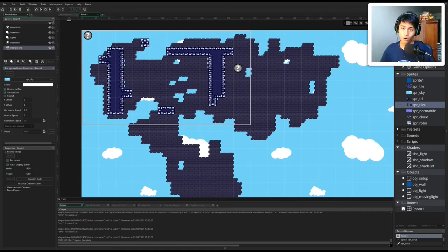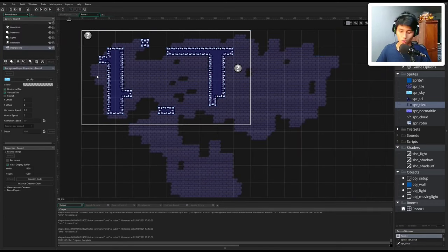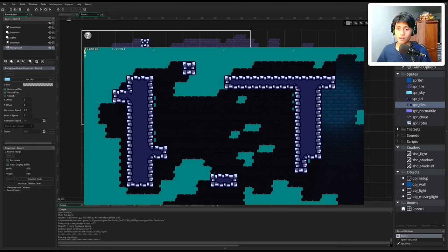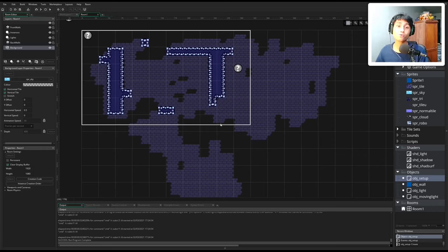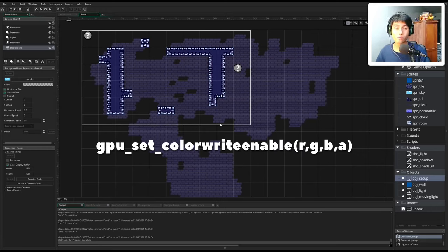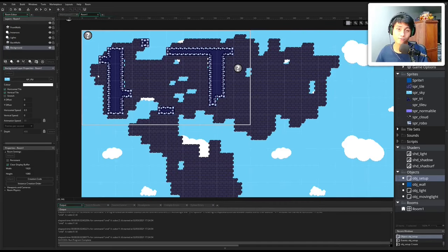We want to distinguish sky from wall. One way to do that is by setting the sky alpha to 0 and the wall alpha to 1. We can change the alpha by going to the color and bringing it all the way down to 0. But if we do that, we see the sky is gone. The reason is the blend mode of the sky is BM Normal, meaning the source color is multiplied by the alpha which is 0, giving us nothing. So instead we're going to use the colorWriteEnable function. Let's revert the color back to alpha equals 255.